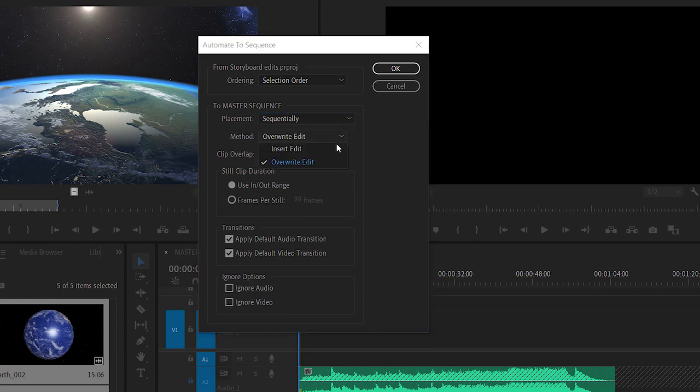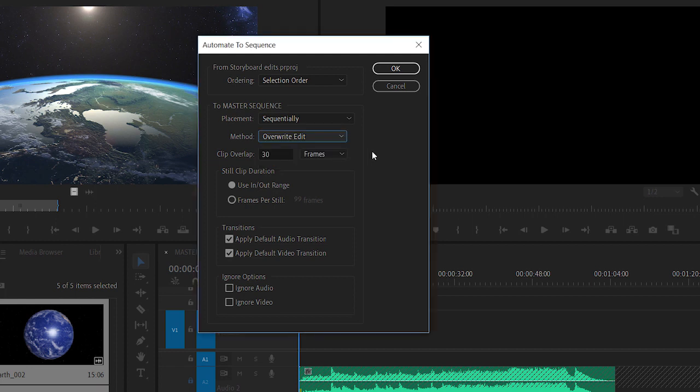I can overwrite or insert. Of course that would push all other clips out of the way in the sequence and I can specify a clip overlap. I'm going to set this to 60 frames.